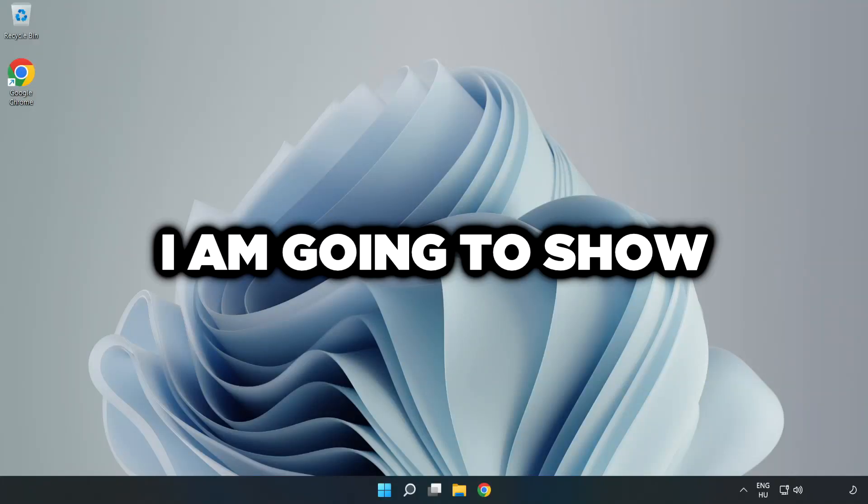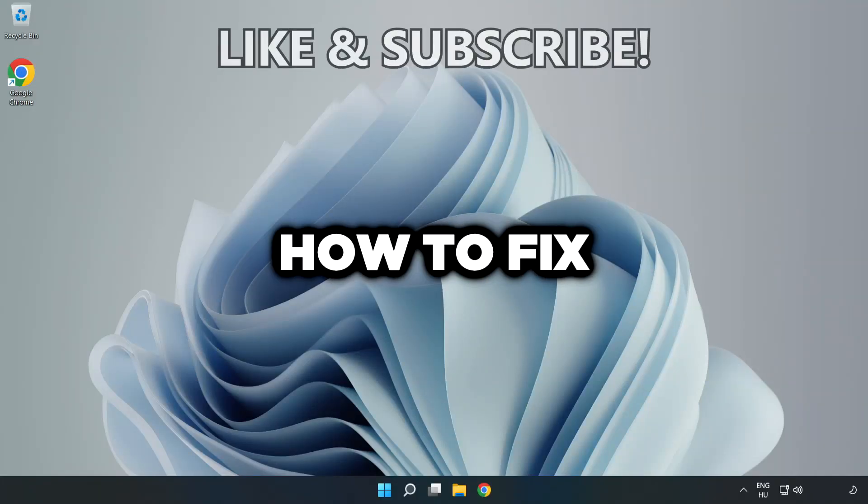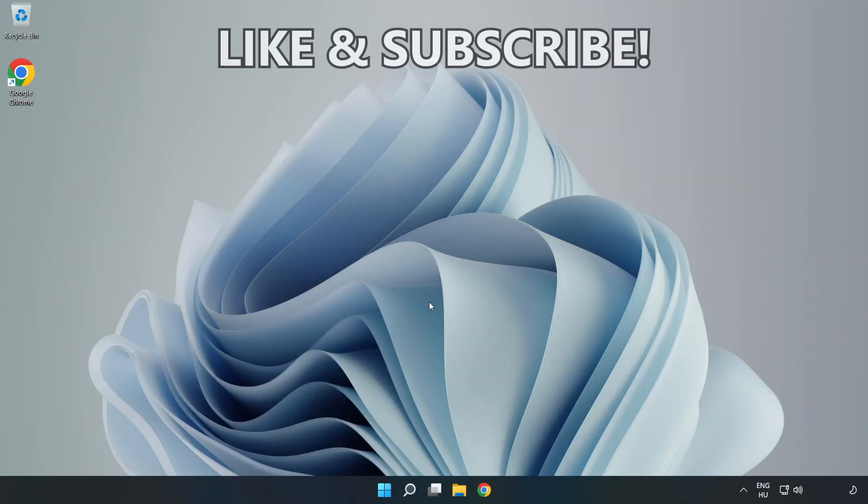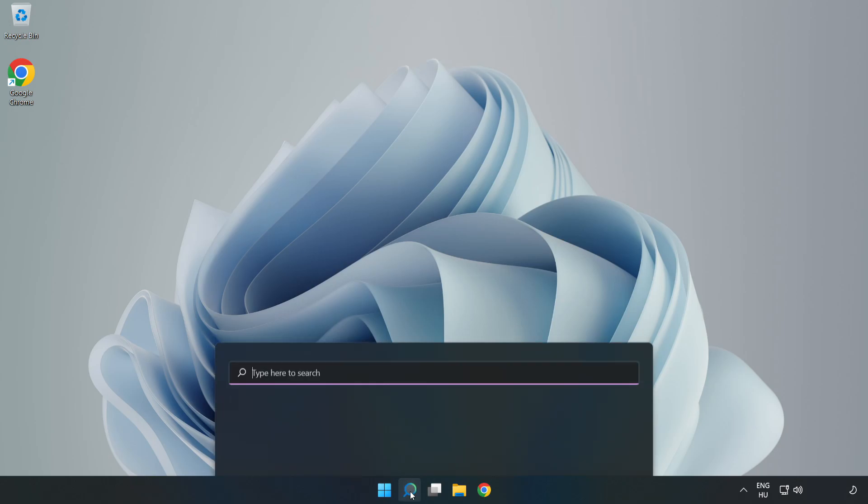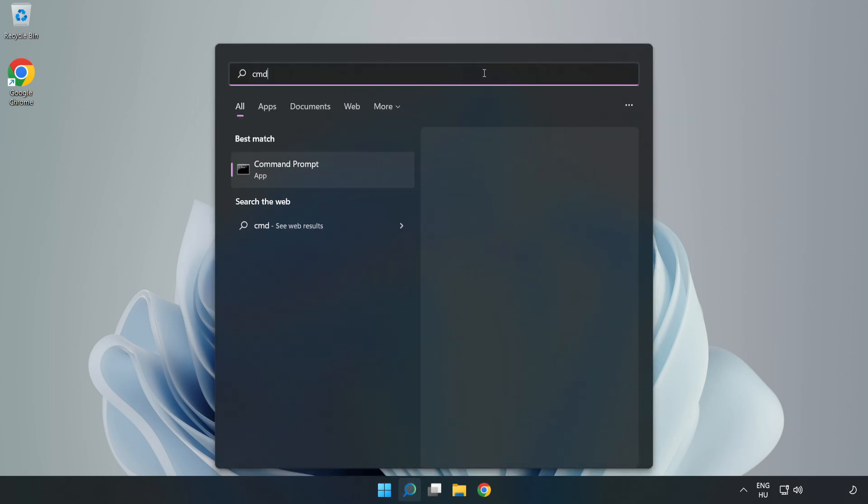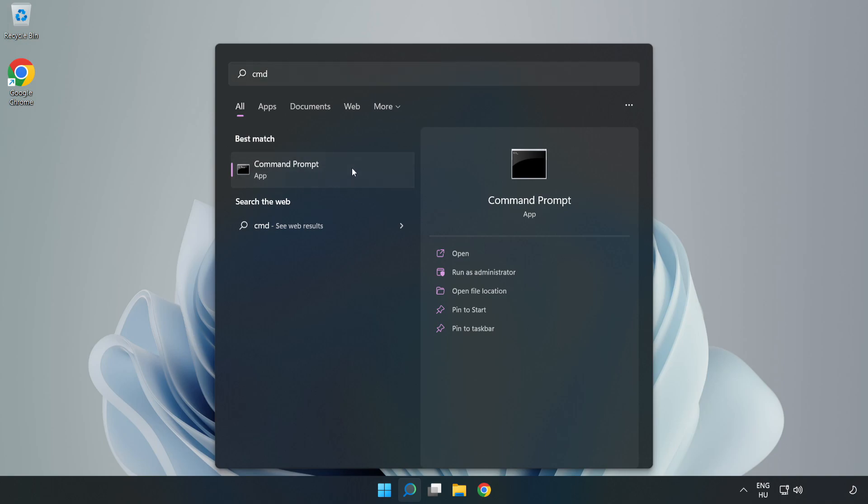Welcome to this video. I'm going to show how to fix connection issues. Click the search bar and type CMD. Right-click Command Prompt and click Run as Administrator.